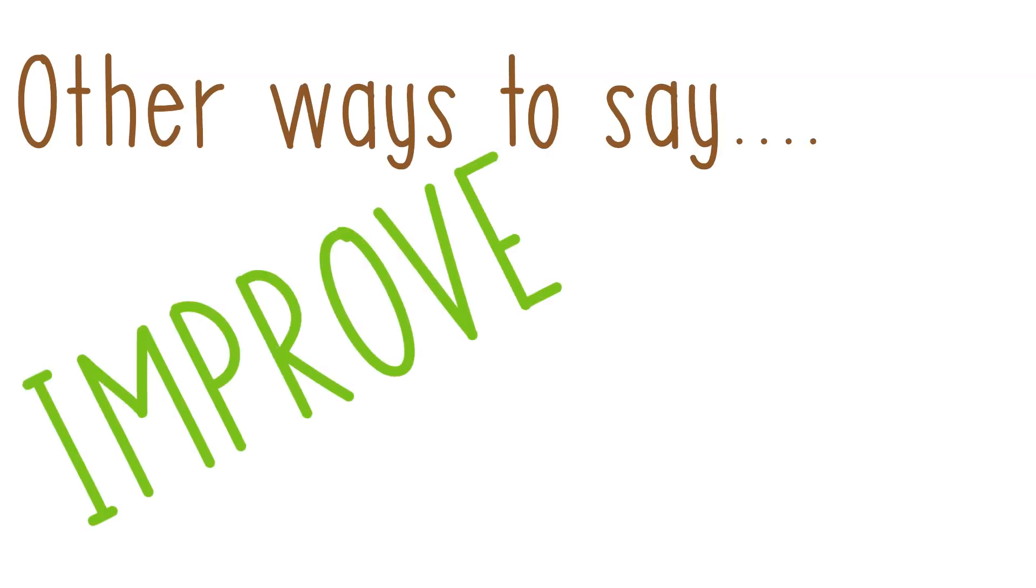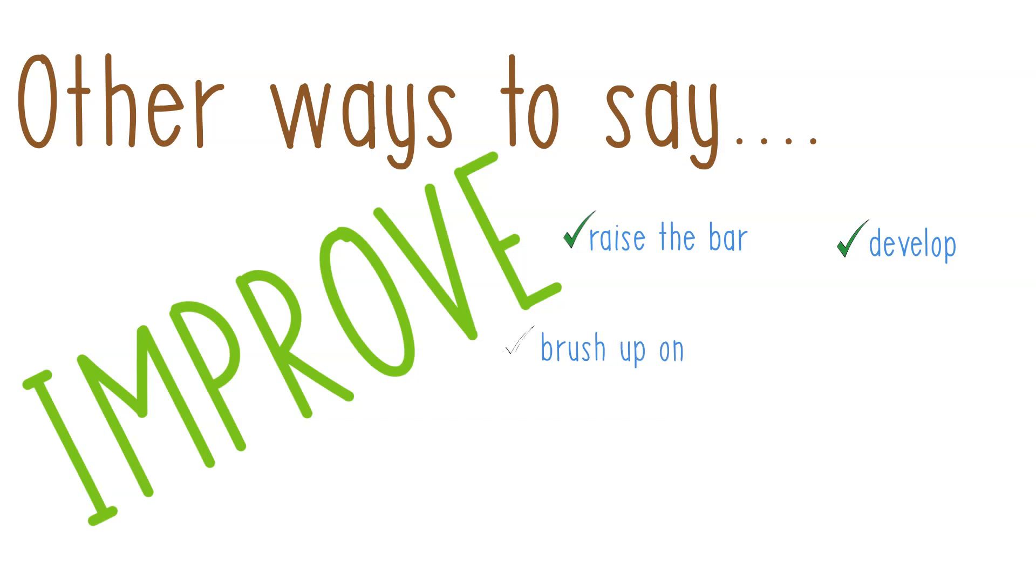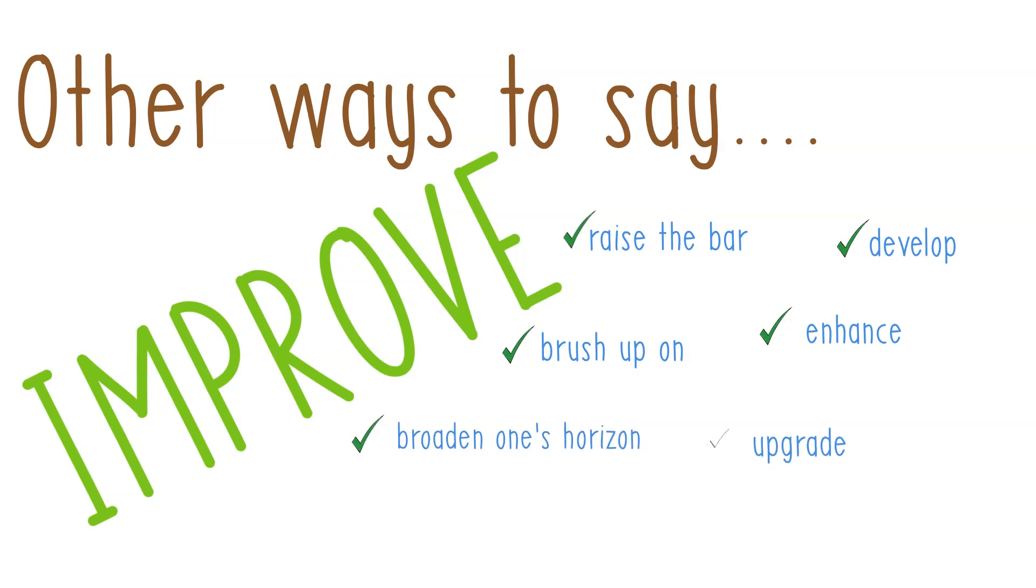For example, we can say: raise the bar, develop, brush up on, enhance, broaden one's horizon, upgrade, widen one's perspective, and boost.